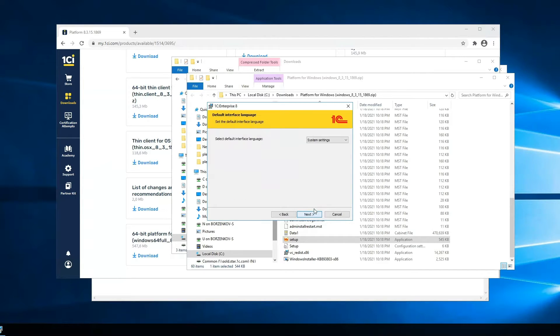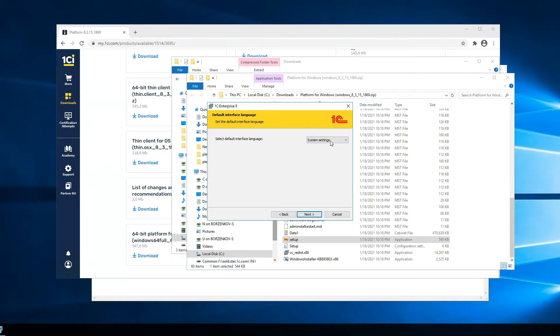On the second step, we can change the default languages. Now the system will use the same languages as Windows.